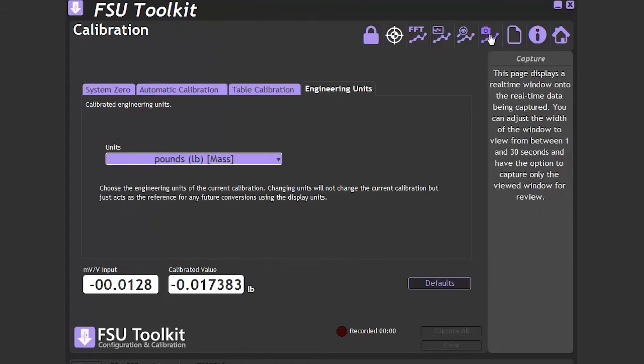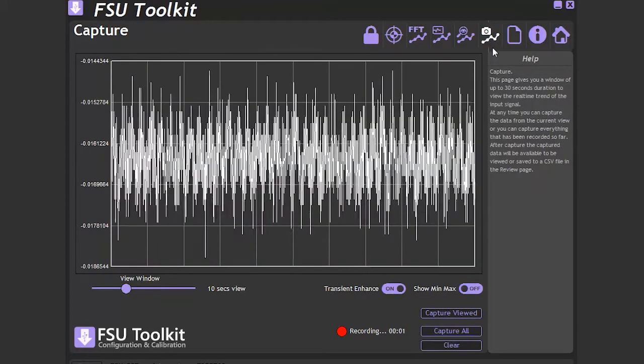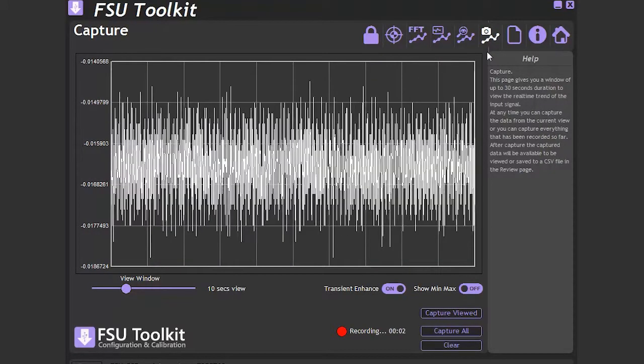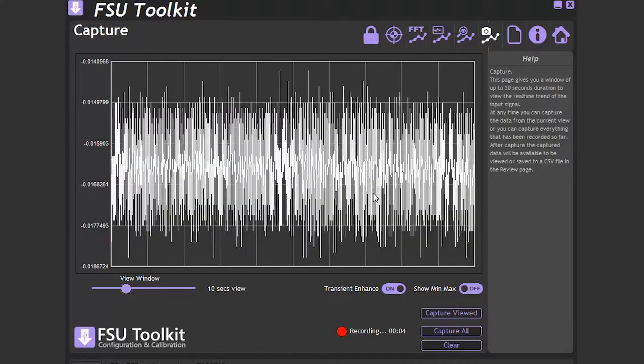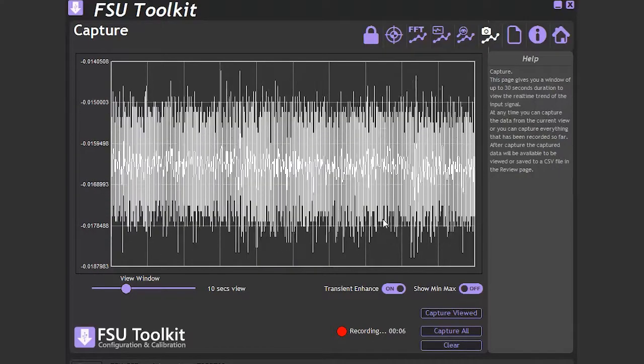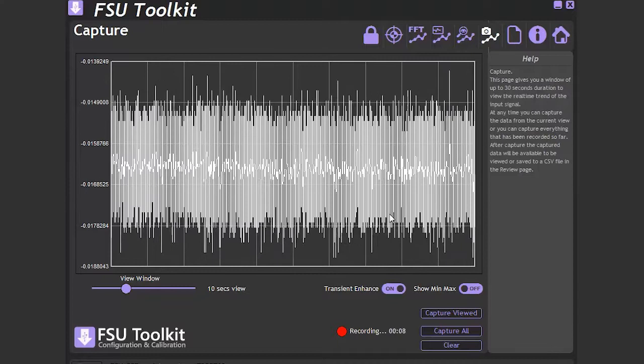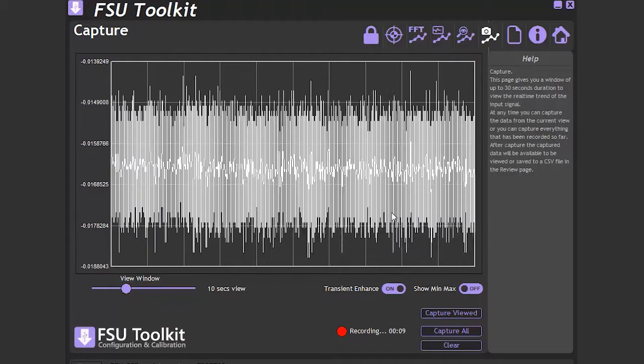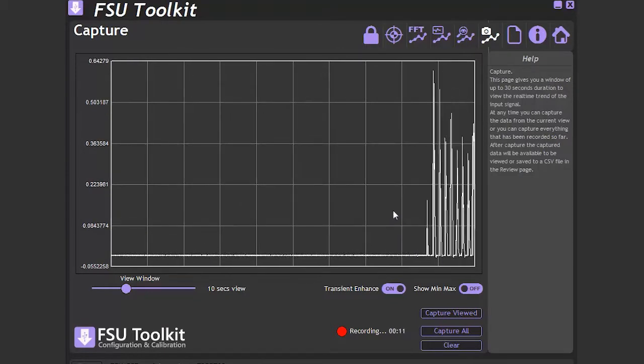Now that we have seen the setup parts, we jump to the capture page. This page shows us what is happening in real time to the input of the module. To demonstrate today, we will be tapping the load cell and banging the table.